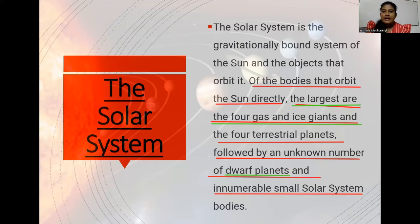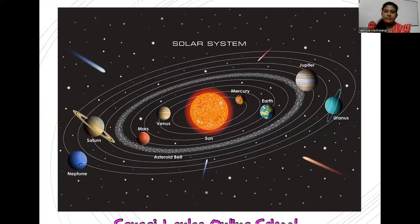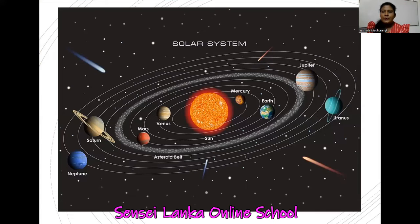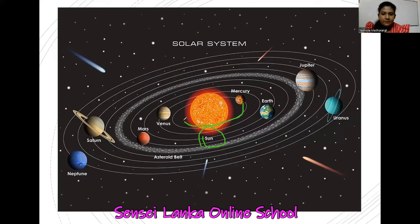Don't worry about these words because in my future videos I will come with lots of explanations and pictures. Now you can understand what the solar system is — the Sun and other celestial bodies that go around the Sun. See how beautiful this picture is! Can you see who is in the middle? The Sun — see how big it is! And you can see the orbital paths around it.